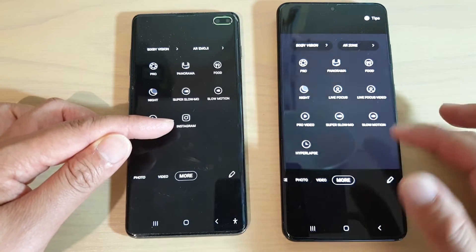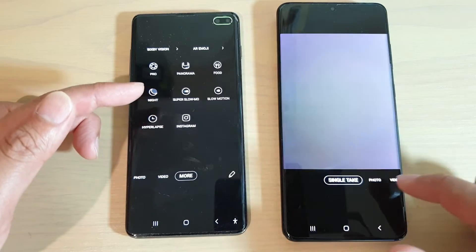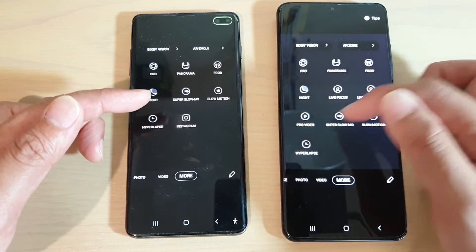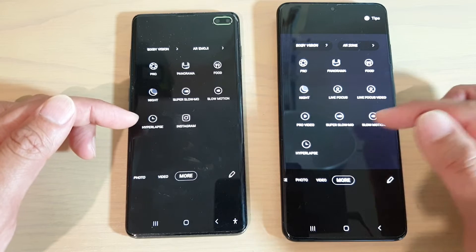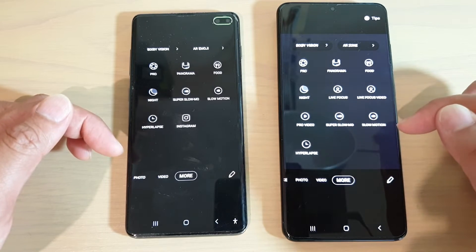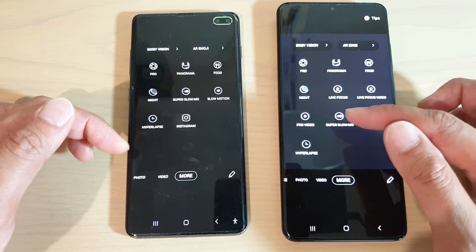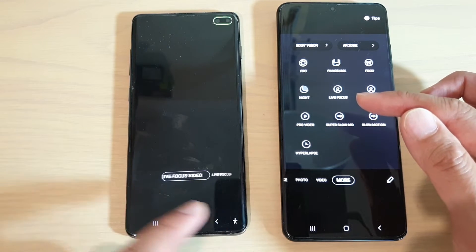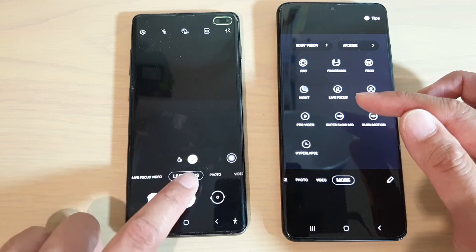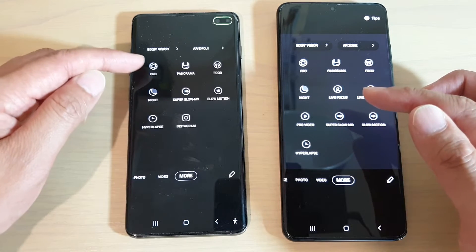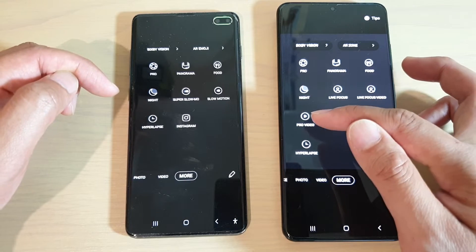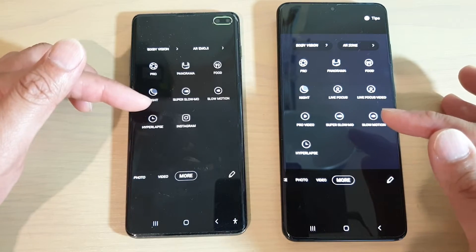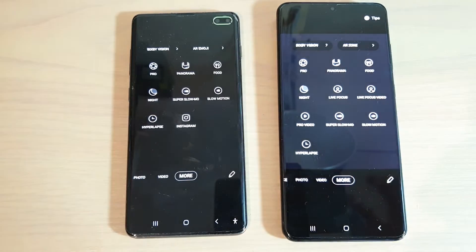Instagram is not available on the S10 Plus at all. Hyperlapse is still there, along with slow motion, super slow-mo, and pro video. Pro mode on the S10 Plus is pretty much the same as pro mode on the S20 Ultra, though there's no pro video option on the S10 Plus — that's available over here on the S20 Ultra.